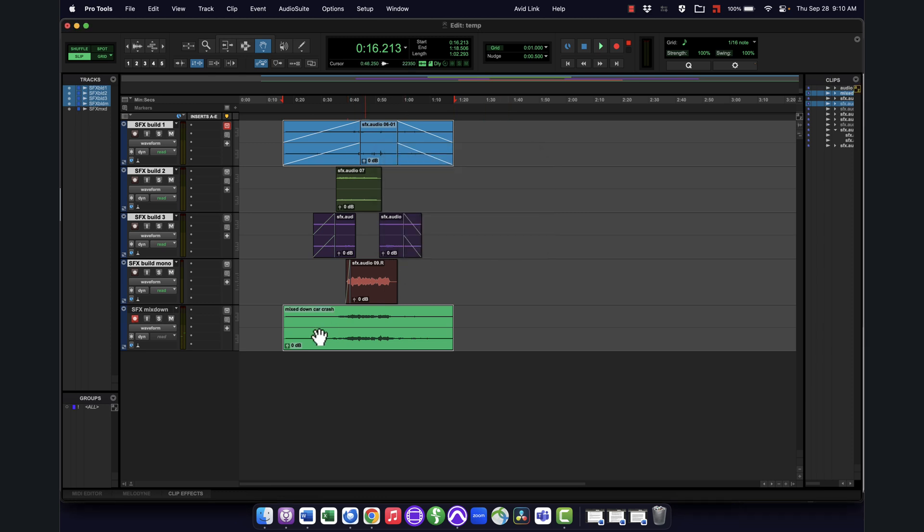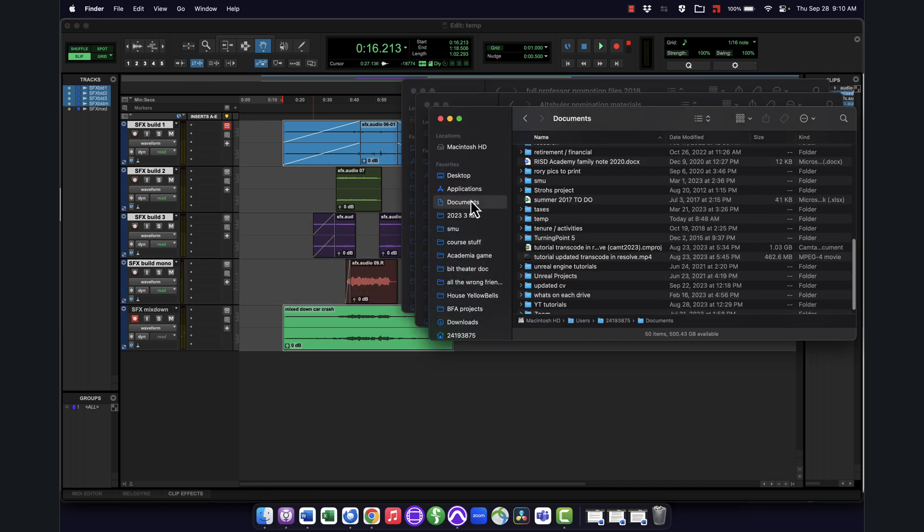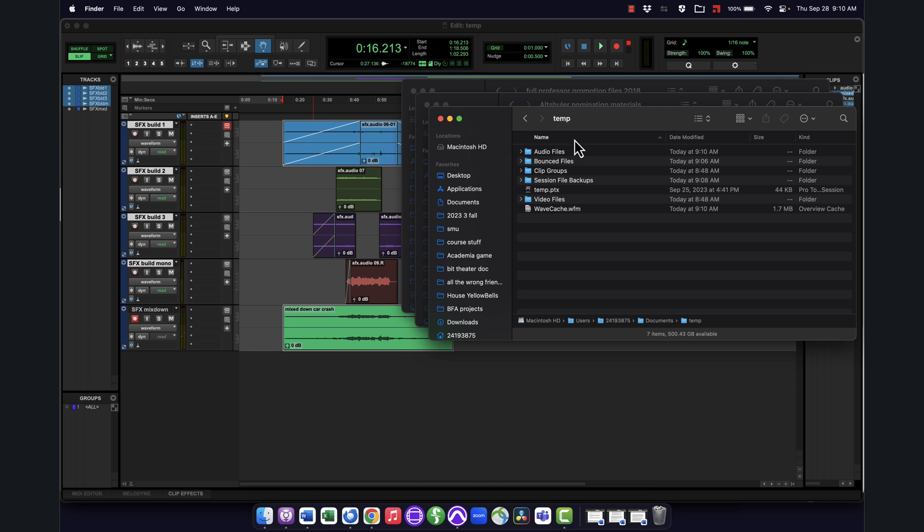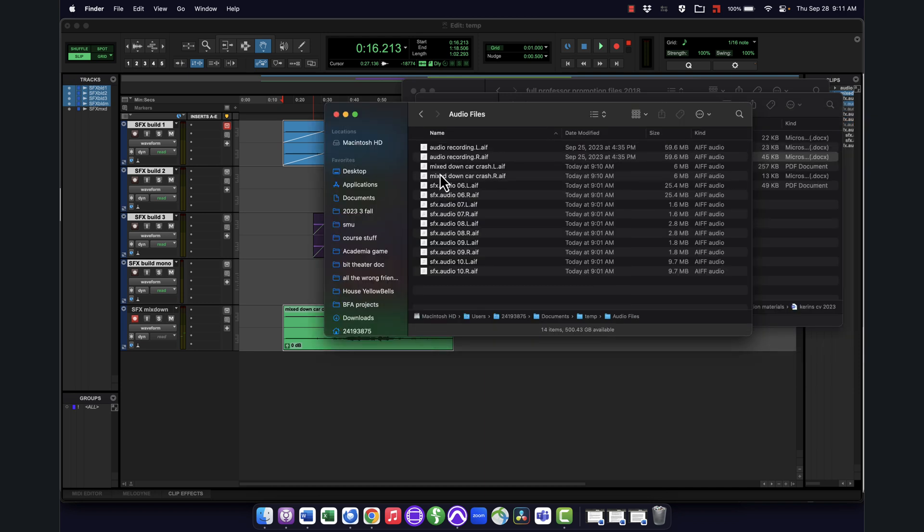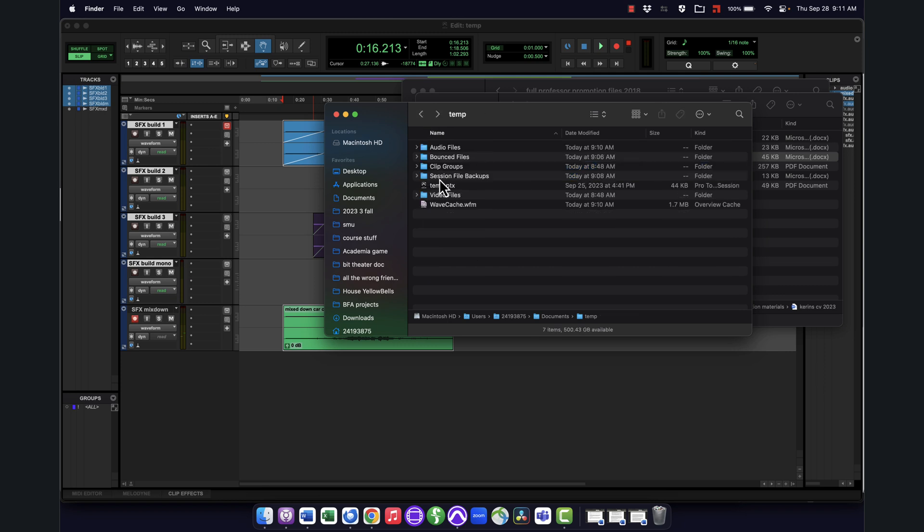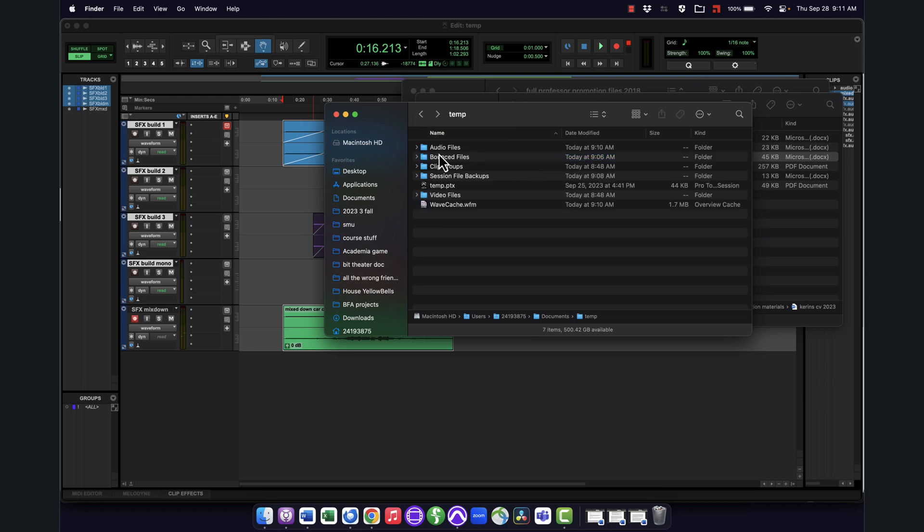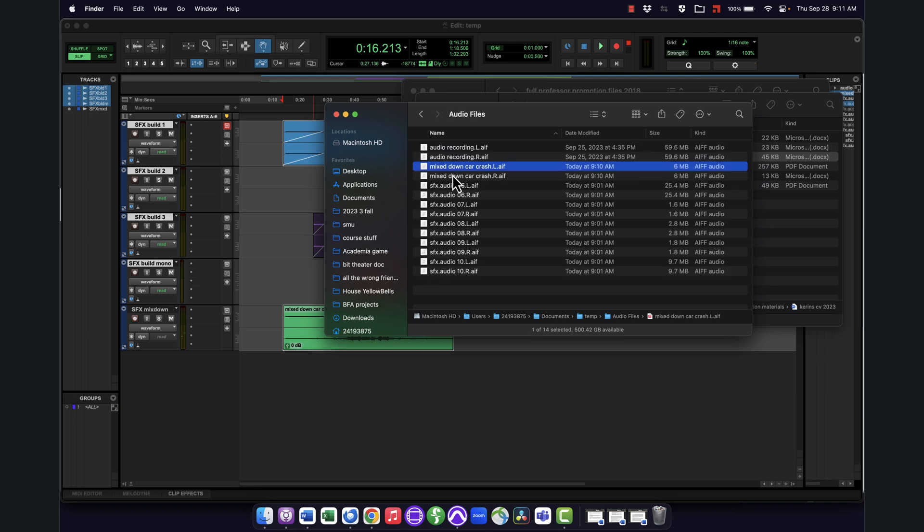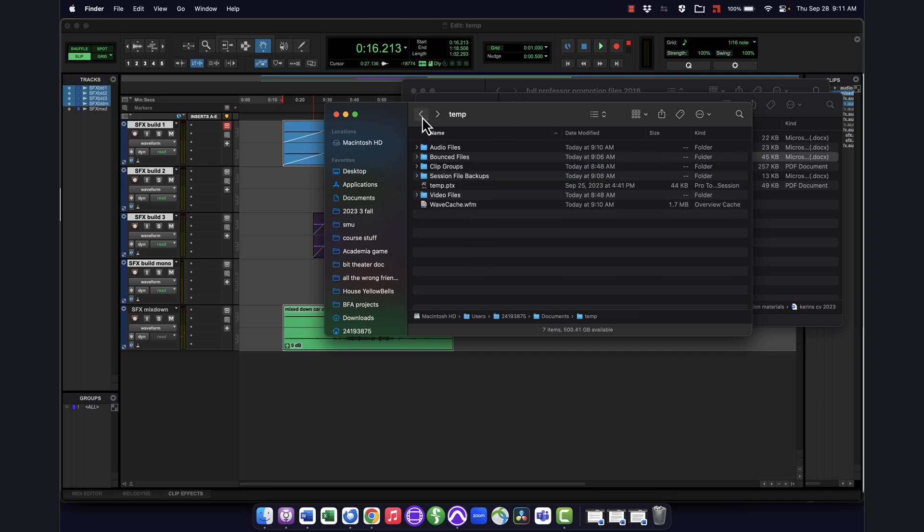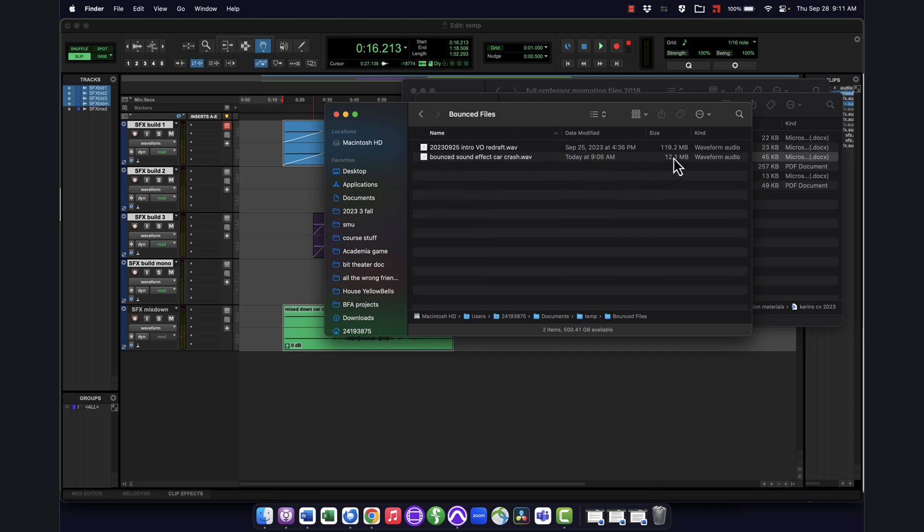So now if I go and look in the audio files folder for this same project, so it's in my documents folder, this project called temp, and go into audio files, you'll see there's my mixed down car crash left and right. If you want to see the one that I did when I used the bounce option, you can see here's my bounced files folder, and here's that sound effect that I bounced out. So in this case, you notice it's a single file. It's still stereo. It's just an interleaved stereo file, meaning the left and the right are in one file, whereas in the audio files one, the left and the right are in two files. But if you actually notice, they're going to add up to the same. So these are each about six megs. The bounced one is about 12 megs. So it's the same exact data. It's just whether it's in one file or two.